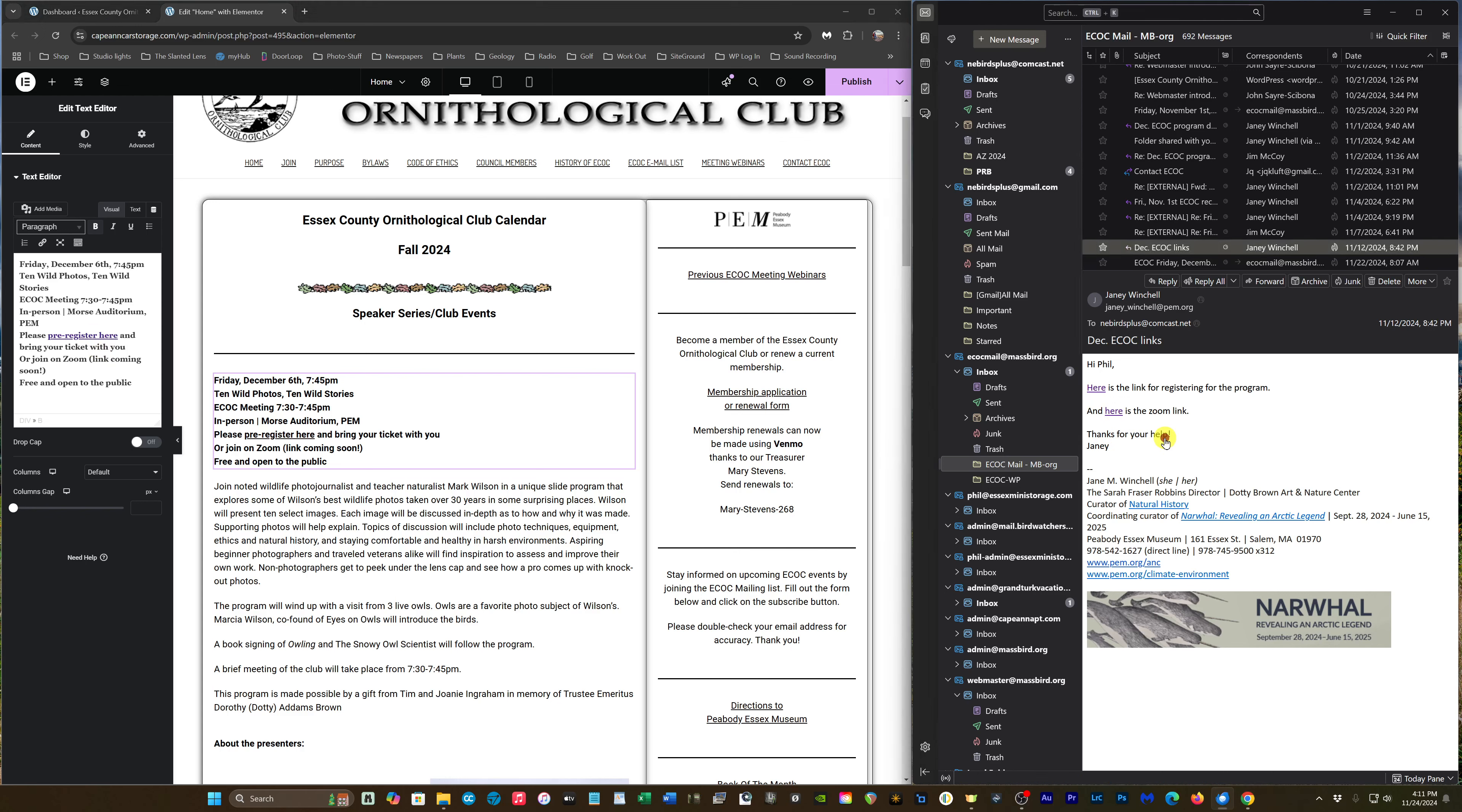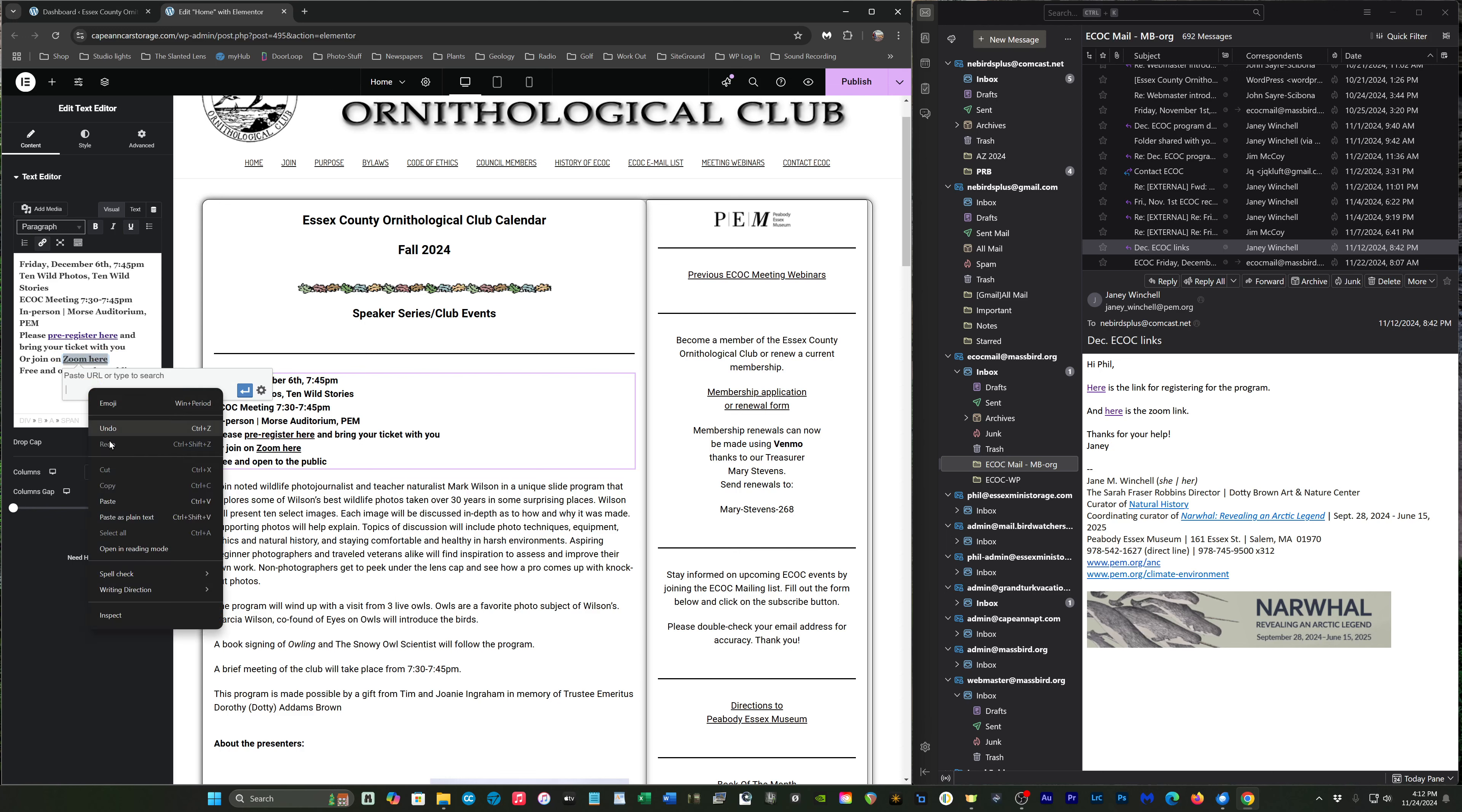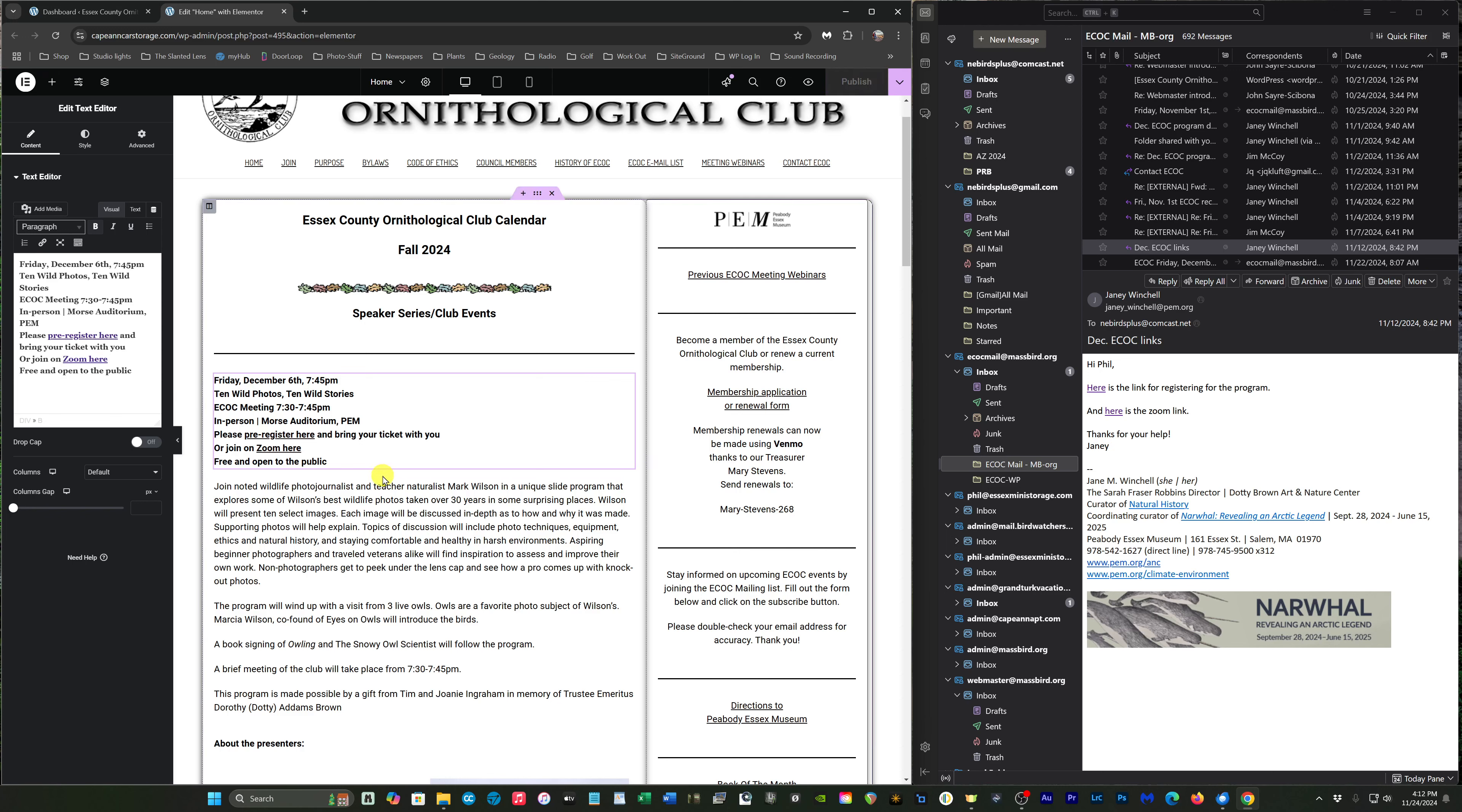Copy link location. For 'join on Zoom,' we're going to say the same thing. Go back here, we're going to highlight 'Zoom here,' underline it, link, paste it in, and it goes. Publish. Now we've added the links.